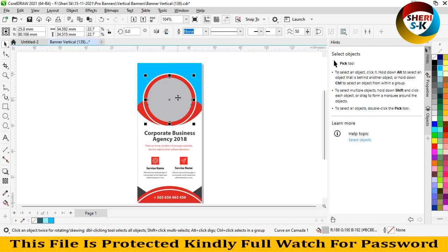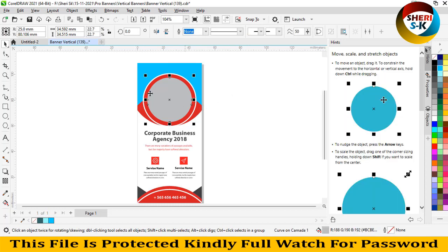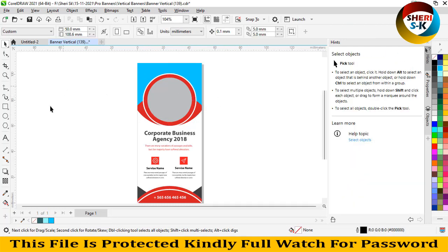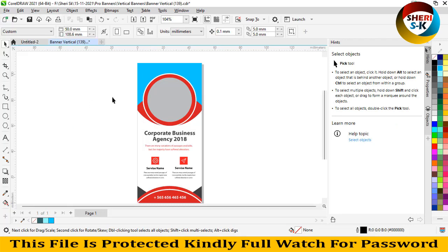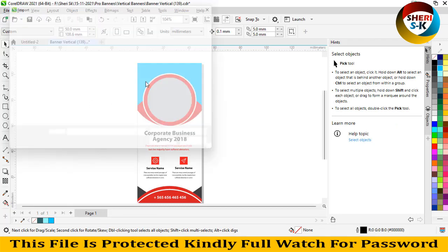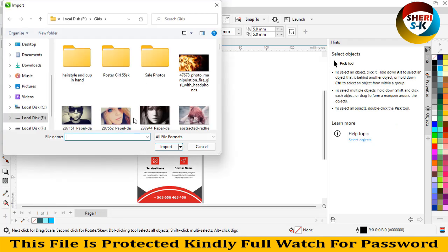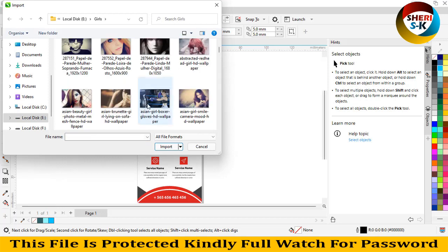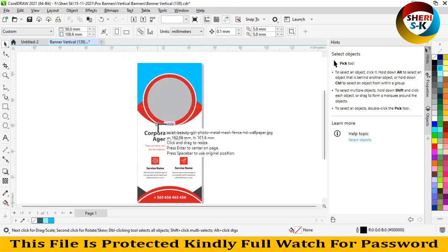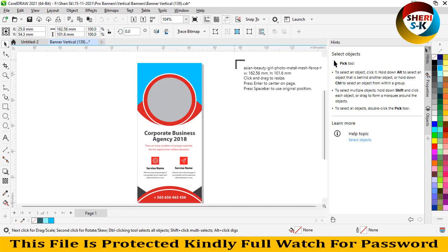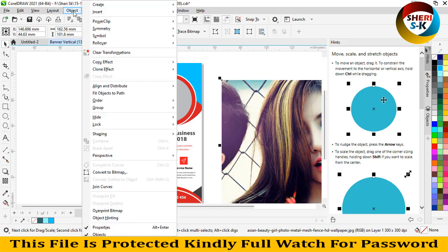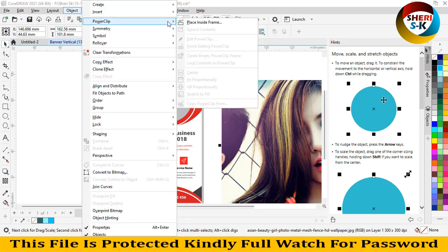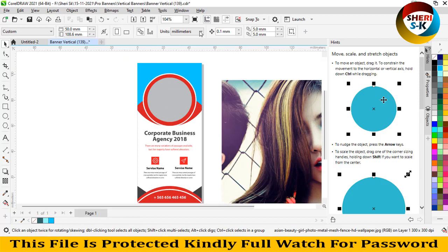Here you can import your own image. For example, import this one. Okay, and go to Object, go to Power Clip, and place inside frame.